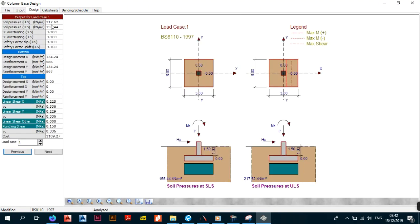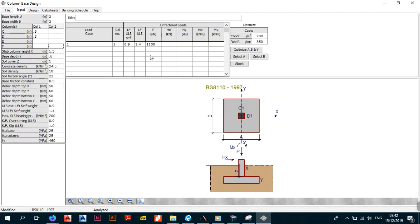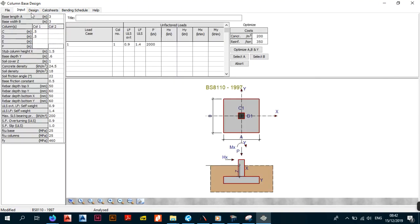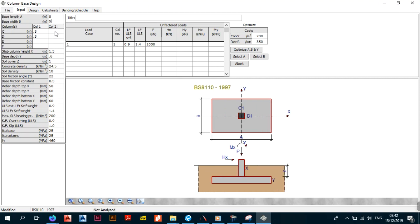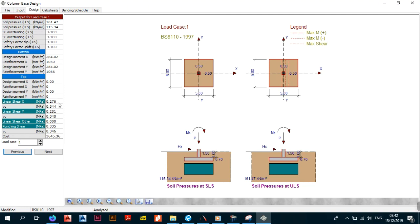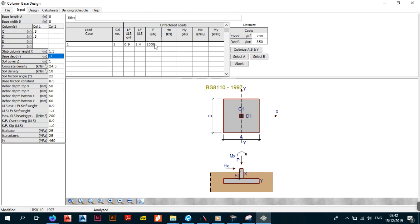If you do have a red entry, come back to your inputs and tweak them. For shear, increase the depth. For soil pressure or other checks — for example with a load of 2000 kN — you'll need to play with the foundation dimensions, maybe 5m and 7m, to bring everything into compliance. It's all about designing something cost-effective. You can see the cost changes to $3,645 — so you might want to try different dimensions or a different foundation type.